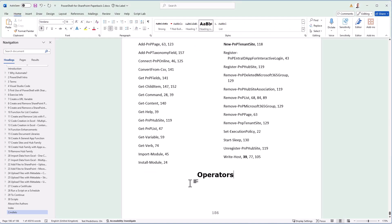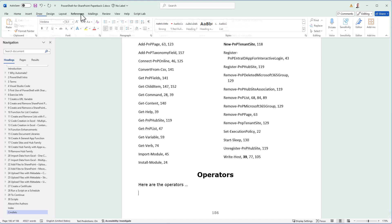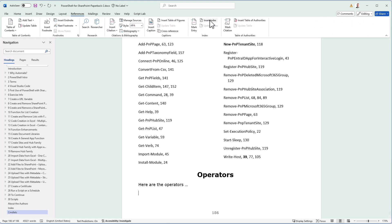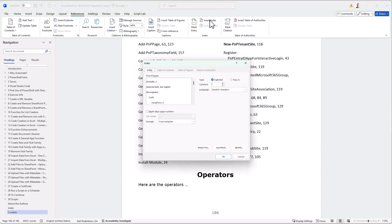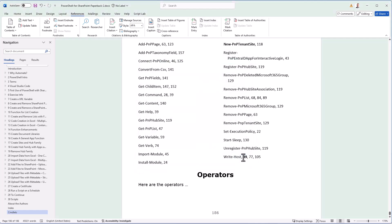And then I'm going to write a very fancy, long description. Here are the operators. And then I want to insert an index here. And usually you do that by going into references and inserting an index. That's the usual dialogue. But you can't do that multiple times. So I have to do it another way.